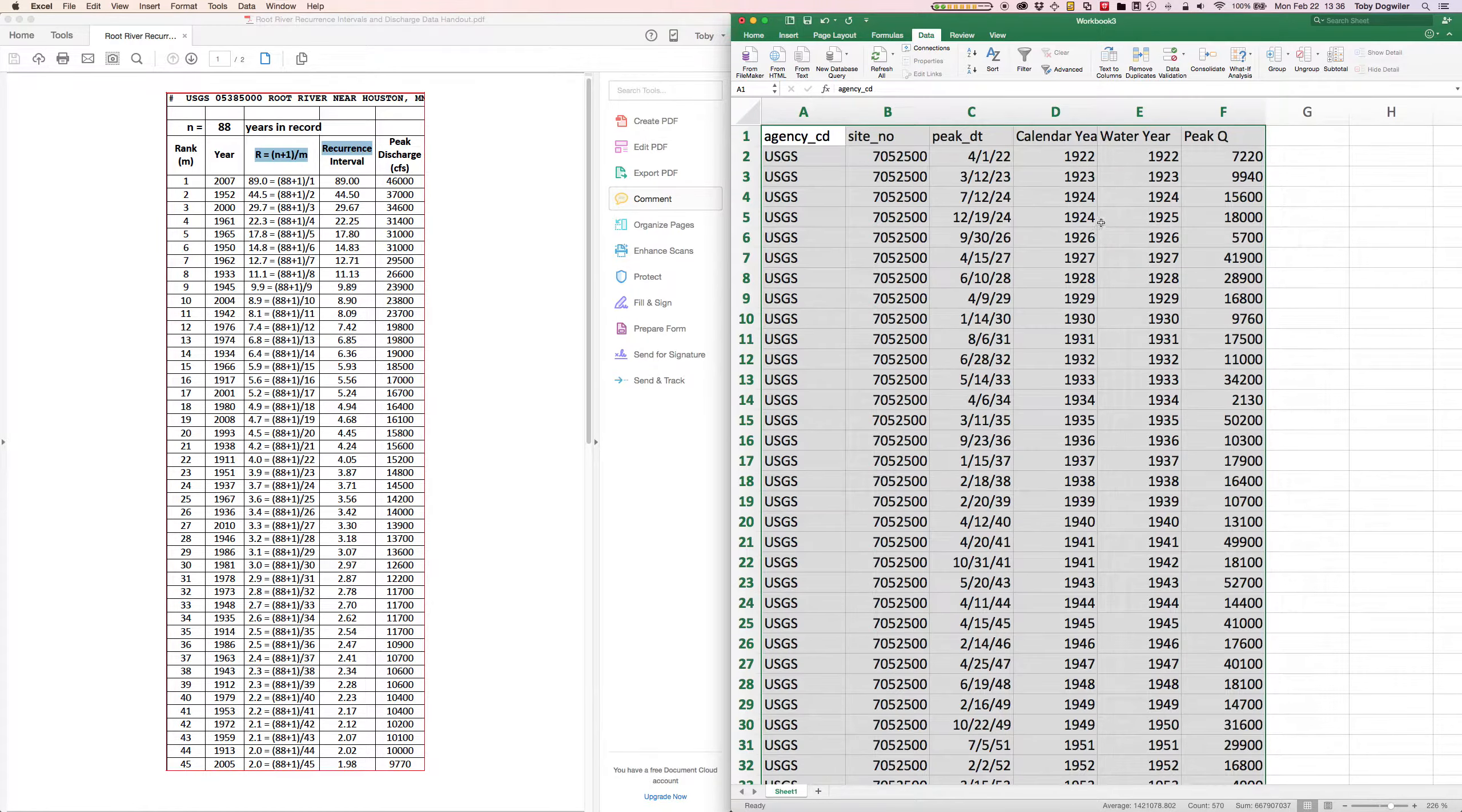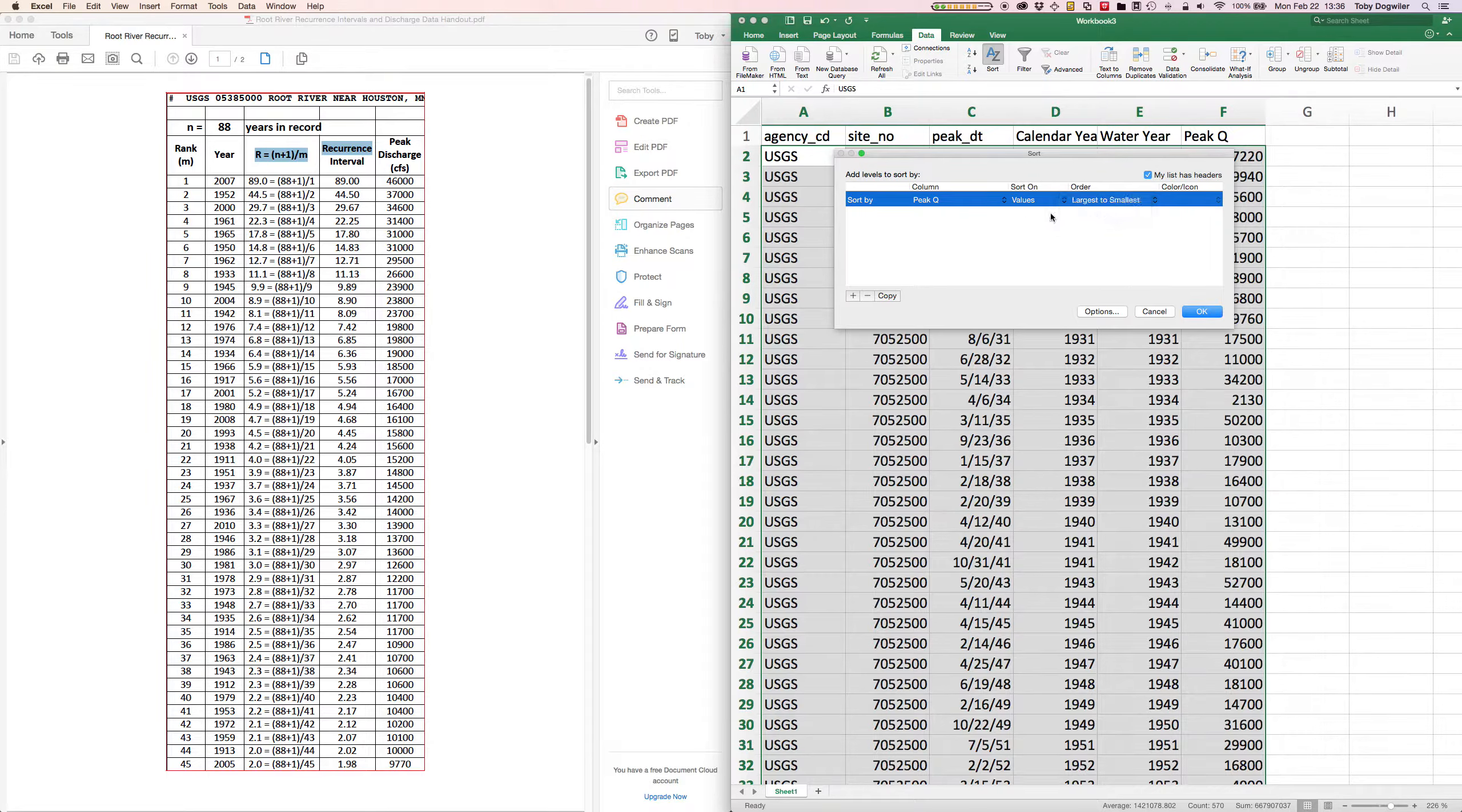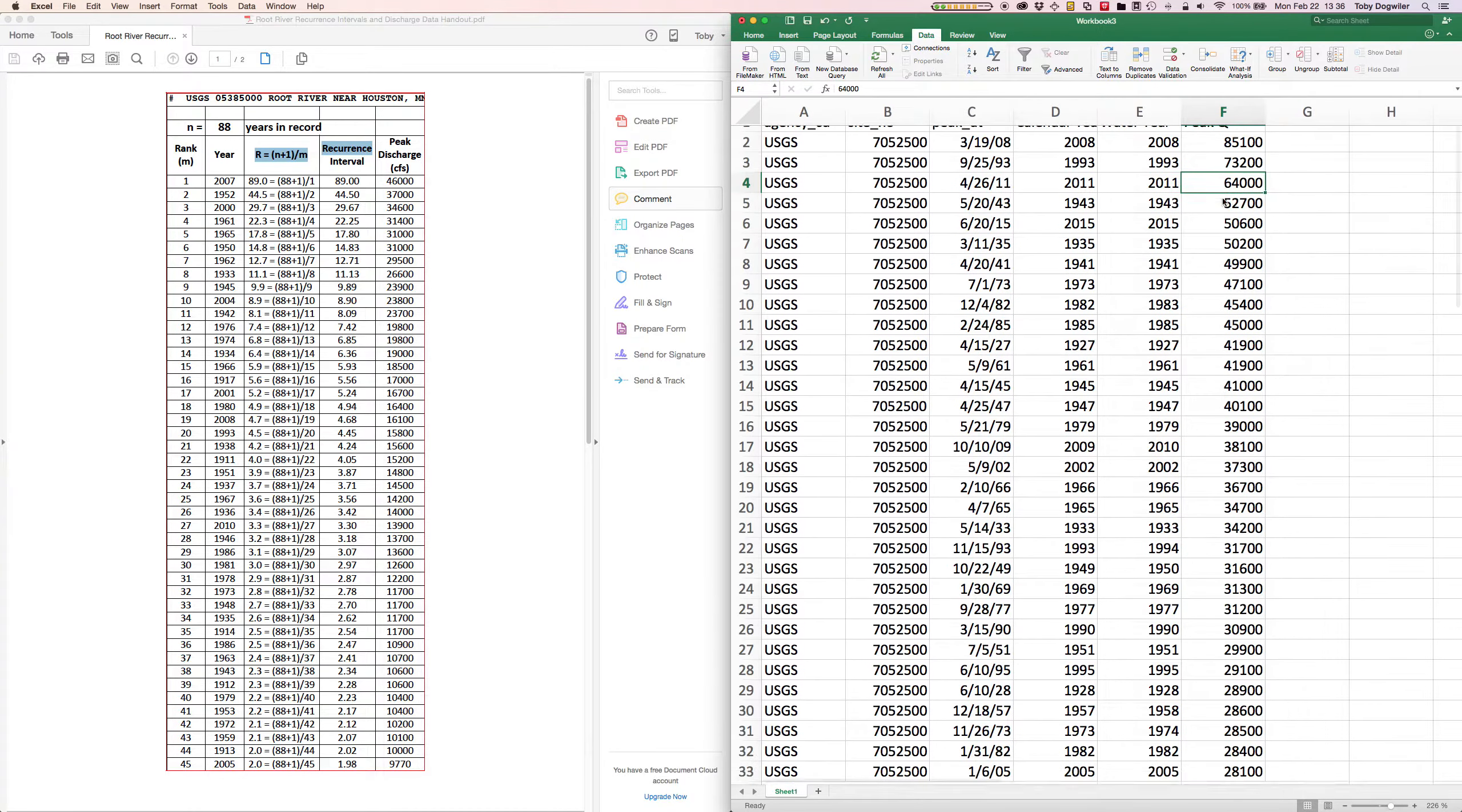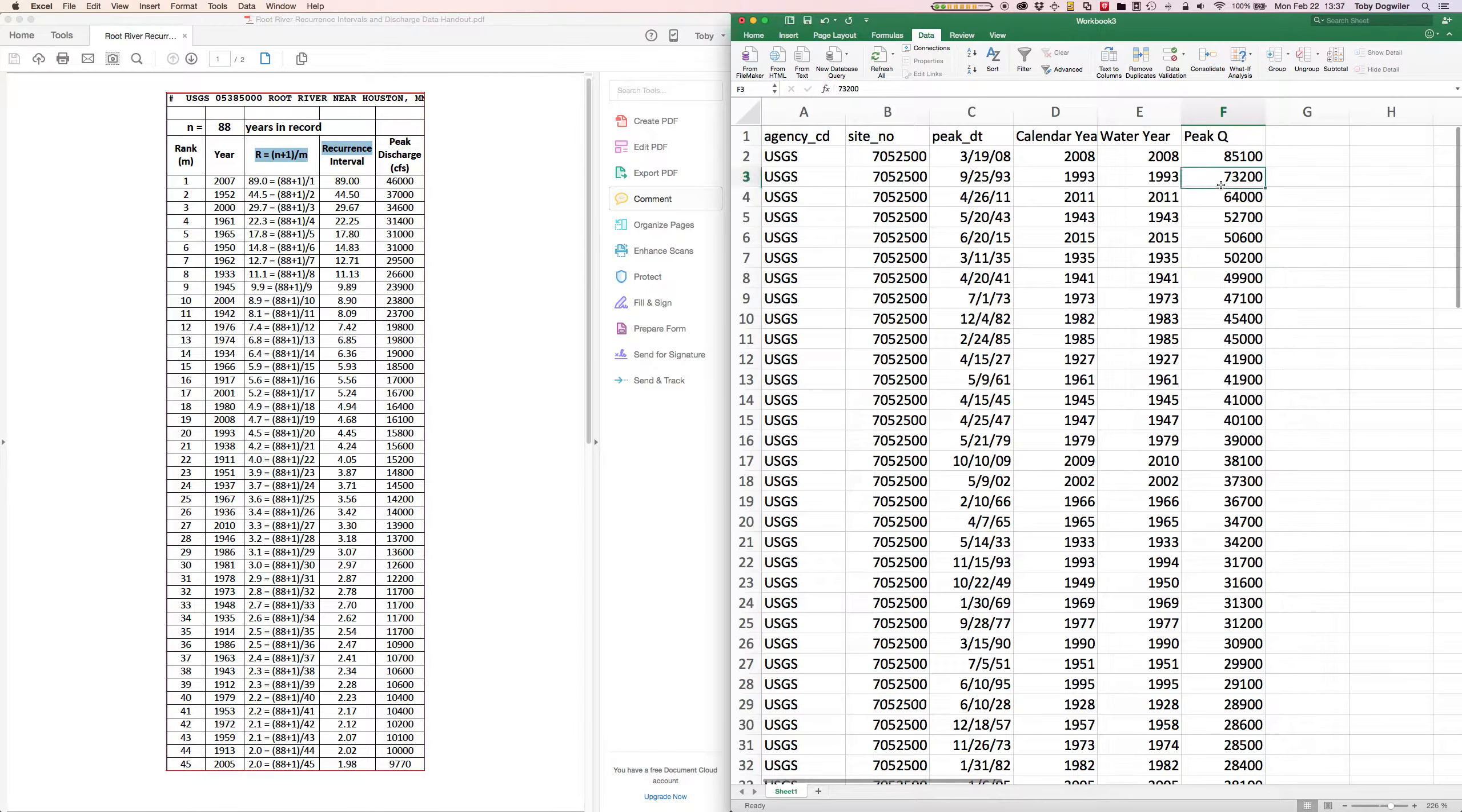What was I thinking? I don't want to sort by water year, I want to sort by Peak Q from largest to smallest. So I want the largest flood at the top of the list and the smallest at the bottom. So my column should be Peak Discharge. Now what you see is we've got 2008 came up to the top because it was 85,100 cubic feet per second. 1993 was the second, 2011 was the third, and if we scroll all the way down, 1934 was our minimum peak discharge here.